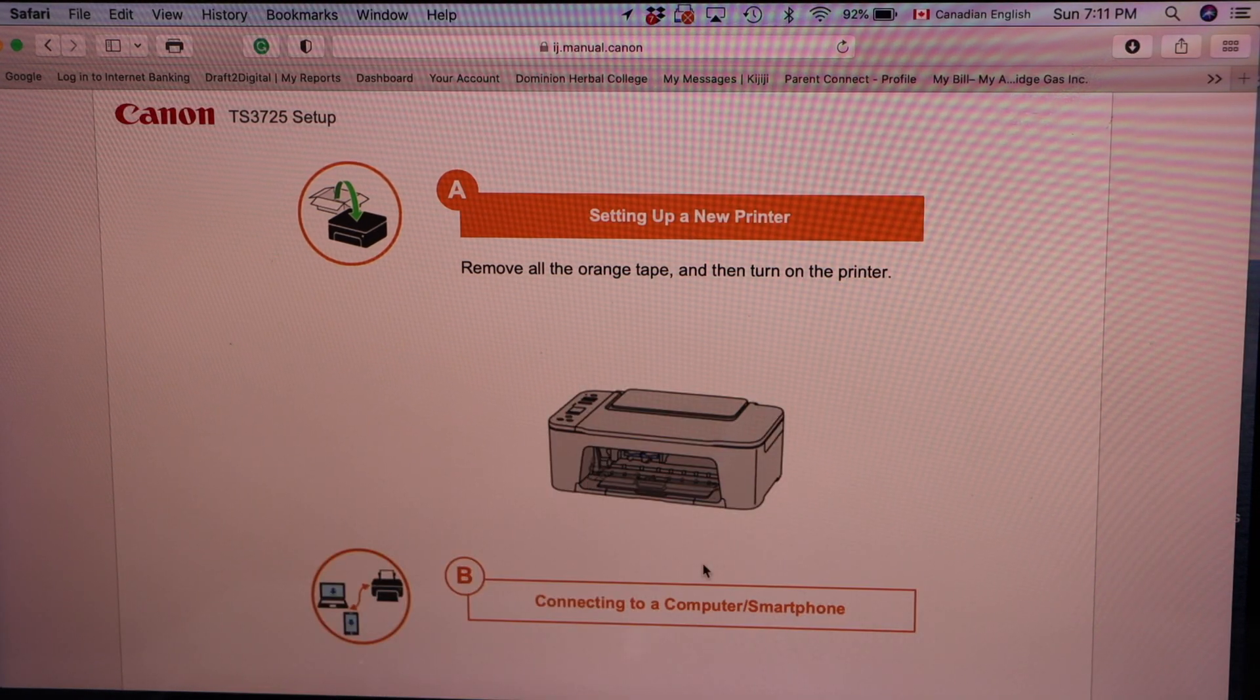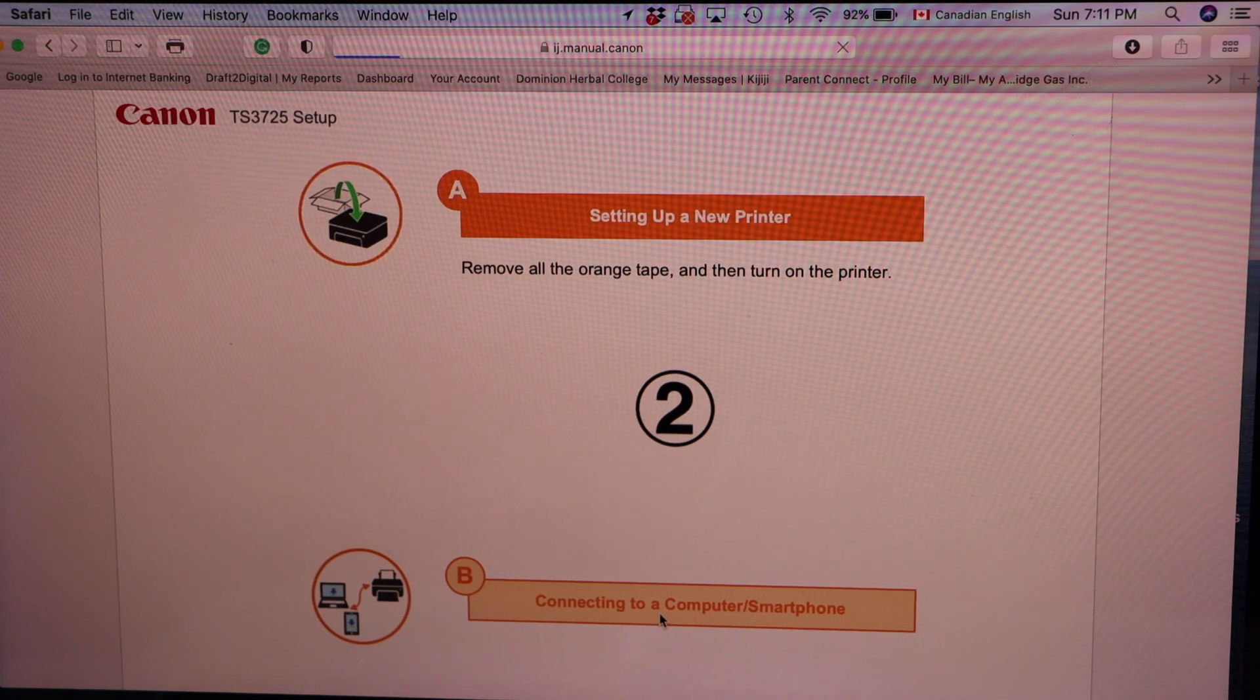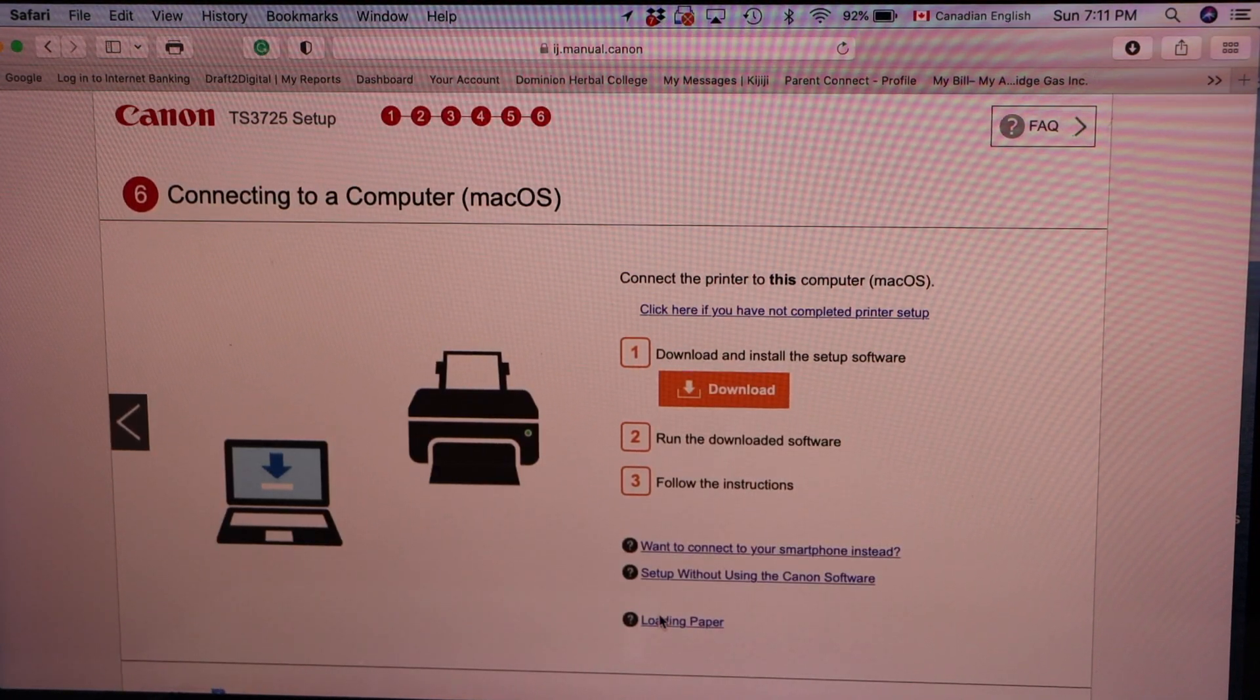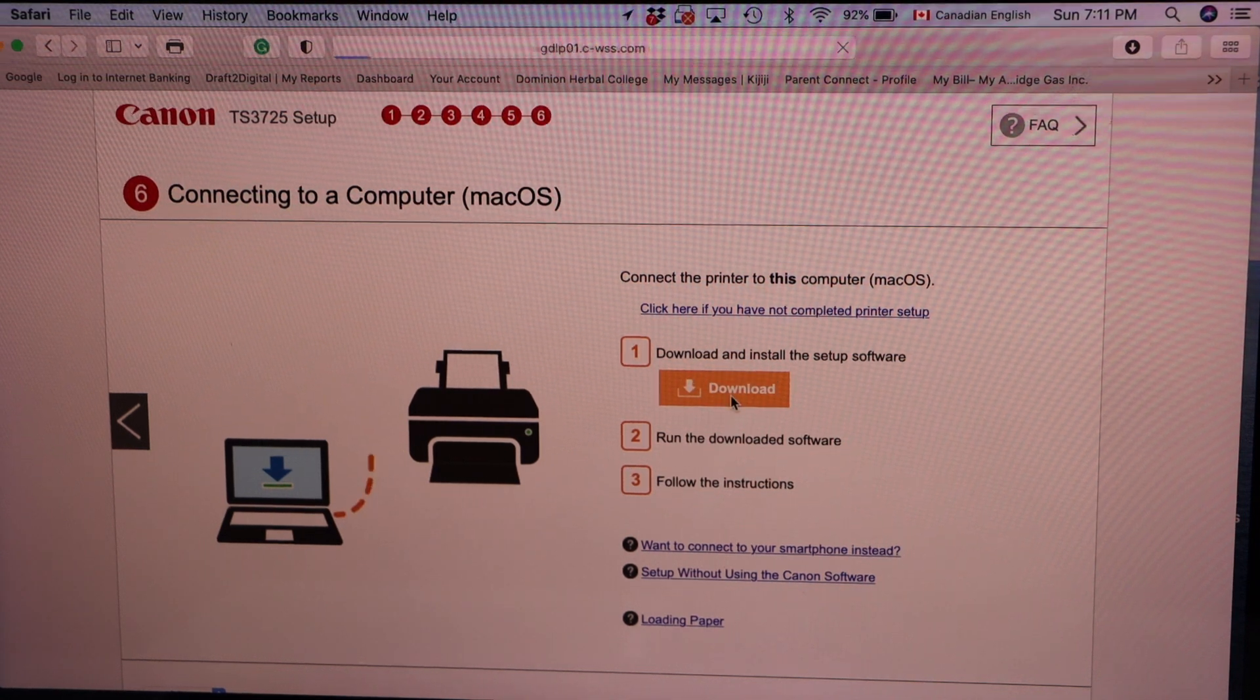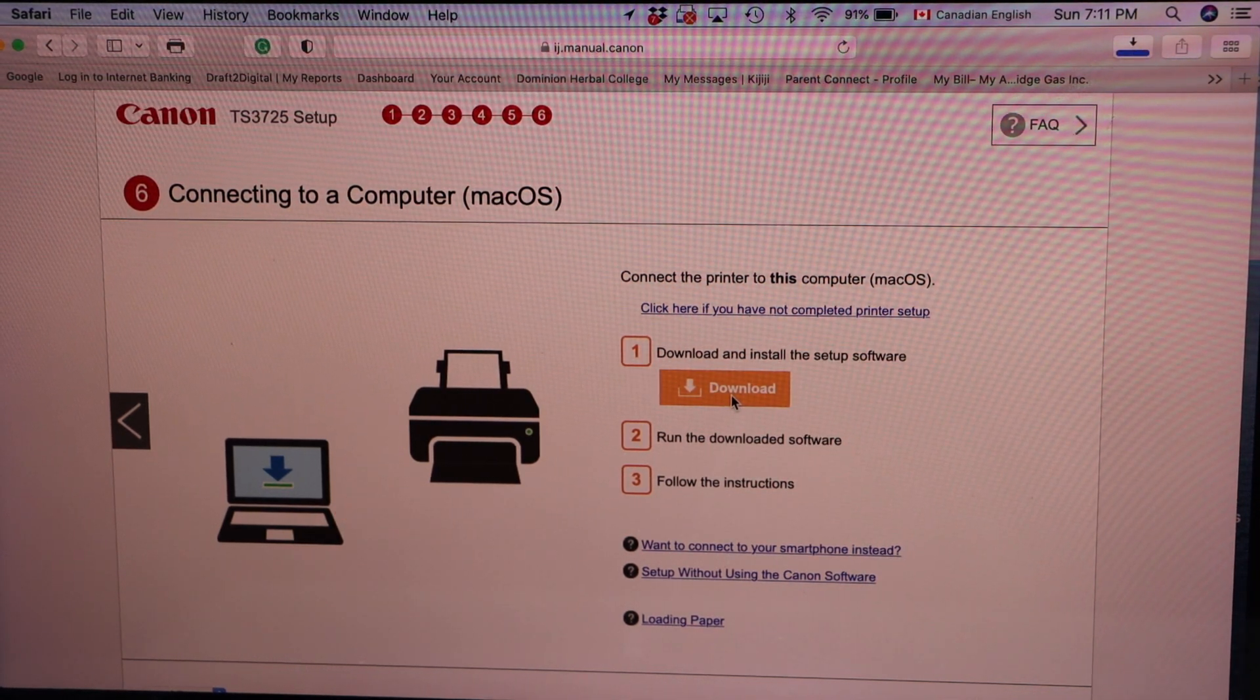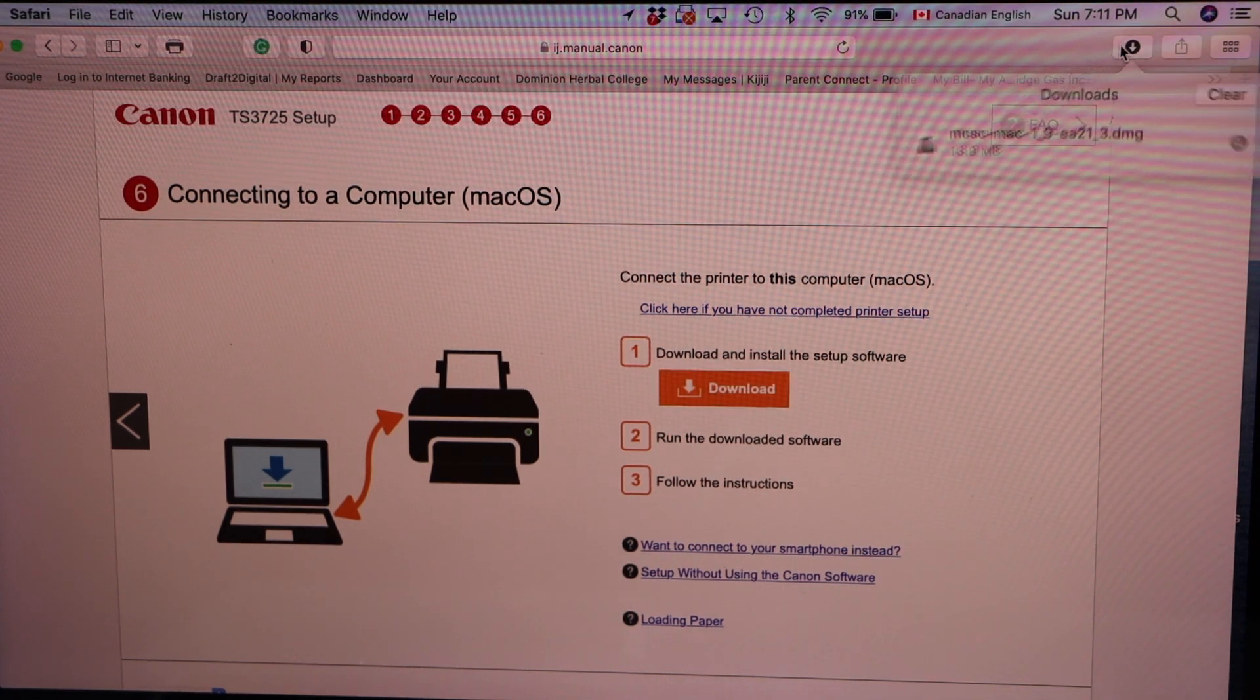Select the second option connecting to a computer smartphone. On this page, you have to click on the download. Open this file.